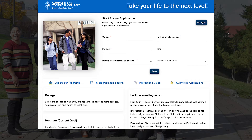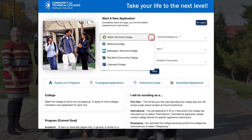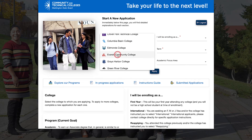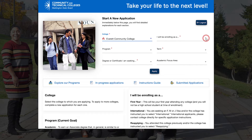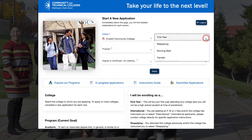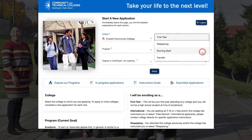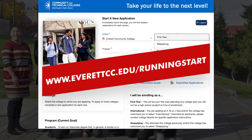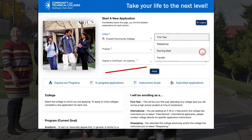On the next page, you will start your application. First, you'll choose the college you want to attend. From the drop-down menu, locate Everett Community College and select it. Next, using the drop-down menu, select the type of student you are enrolling as. If this is your first year attending college, choose 'First Year.' If you have previously attended EVCC, select 'Reapplying.' If you are a high school student planning to take Running Start classes, select 'Running Start.' If you need help applying, please visit EverettCC.edu/RunningStart. If you are transferring to EVCC from another college, choose 'Transfer.'